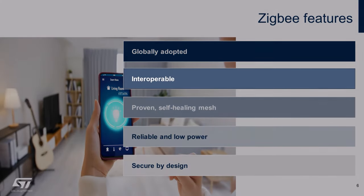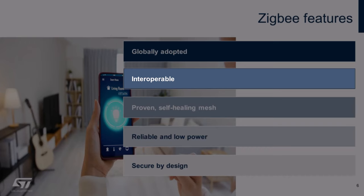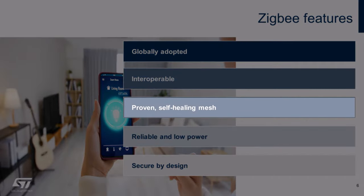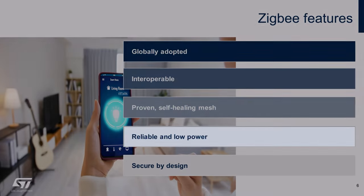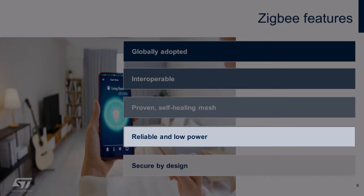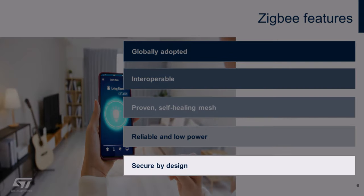ZigBee ensures interoperability through certification, providing a large ecosystem of certified products that work seamlessly together. It is a self-organizing, self-healing mesh topology, scalable to thousands of nodes, proven by nearly a decade of improvements and real-world applications. It eliminates single points of failure with minimal power consumption, making it a reliable option. ZigBee is optimized for low power consumption to extend battery life and is secure by design, utilizing security mechanisms like over-the-air AES-128 encryption. Security enhancements such as dynamic link key and device interview further strengthen security, addressing modern-day threats.